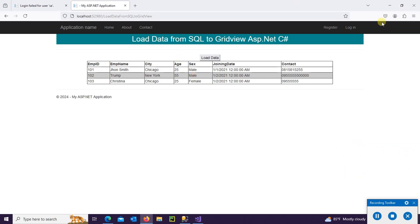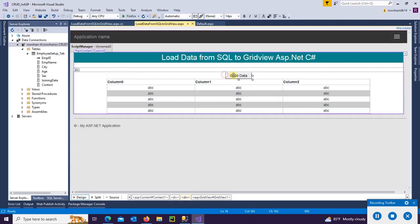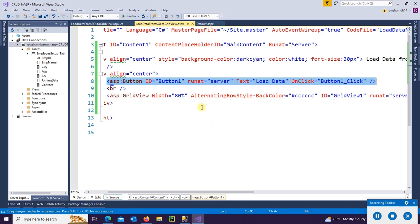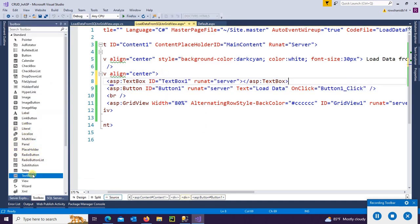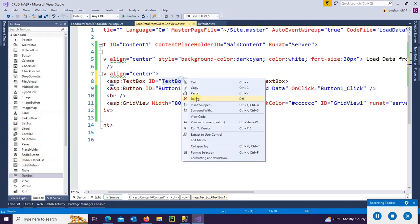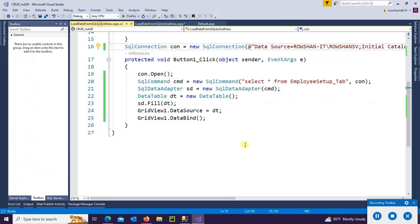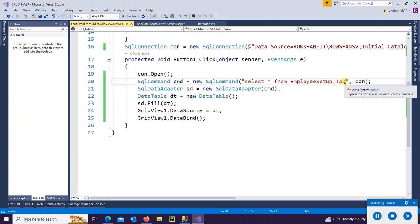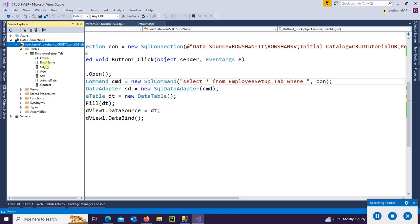Now I'm going to add a WHERE clause. So add a TextBox. First of all, adding a TextBox. TextBox ID is TextBox1. So add WHERE clause: WHERE EmpID.